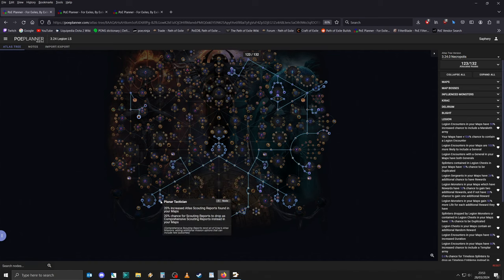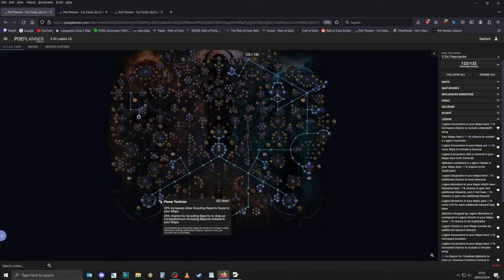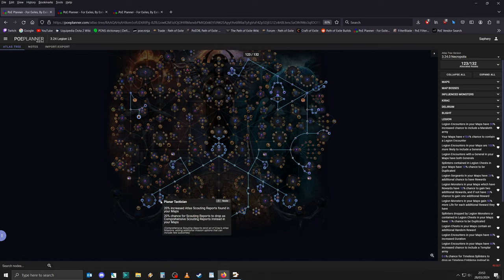And after that, go for Planar Tactician for even more Atlas scouting reports, and for scouting reports to have a chance to drop as comprehensive scouting reports. Comprehensive scouting reports don't just re-roll all of your missions, but also add additional missions, which give you a much higher chance of encountering a map that you haven't done yet.